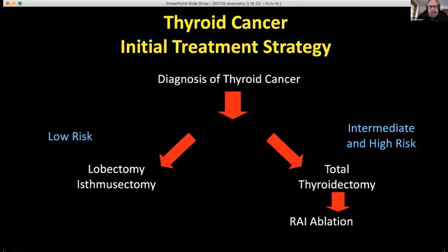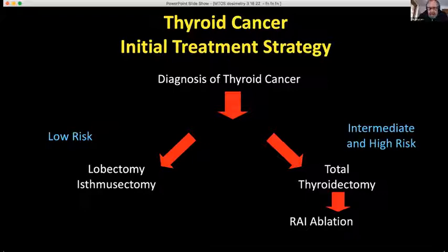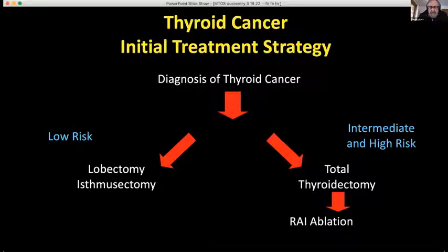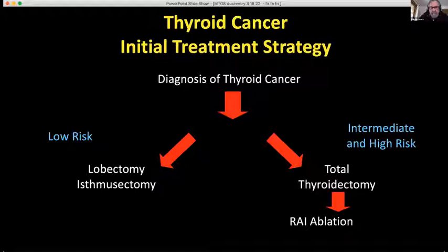There is more and more lobectomy being done at our institution for low-risk patients — those who are less than one and a half centimeters — although Mike can discuss his criteria for what he recommends. We focus on intermediate and high-risk patients who have total thyroidectomy. The key point is total thyroidectomy, and I agree with SESA that anybody with a total thyroidectomy should have RAI ablation.